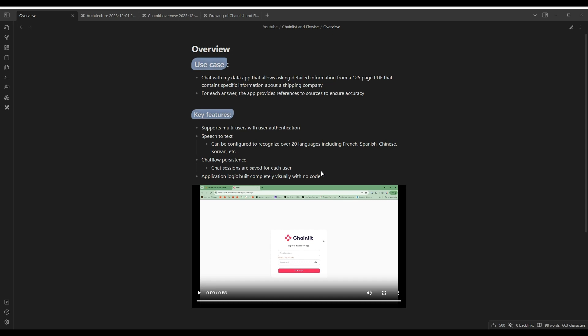In this application that we're building, it's a Chat with My Data application that allows asking for detailed information from a 125-page PDF that contains specific information about a shipping company called FlexLNG.